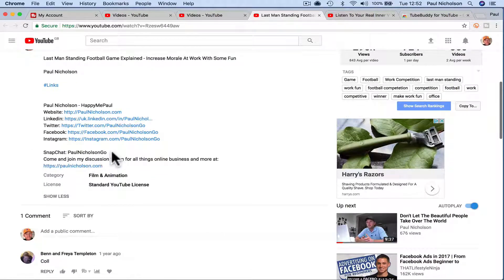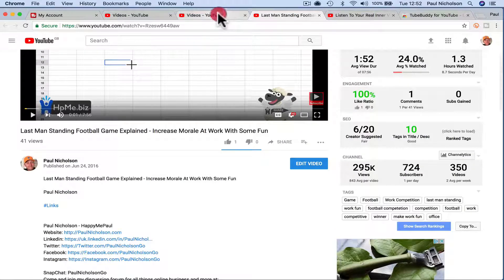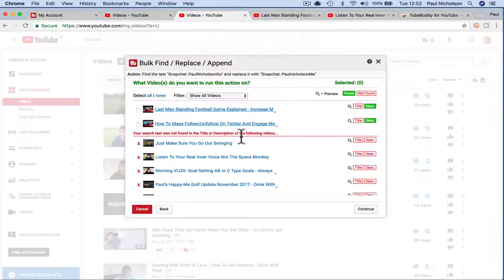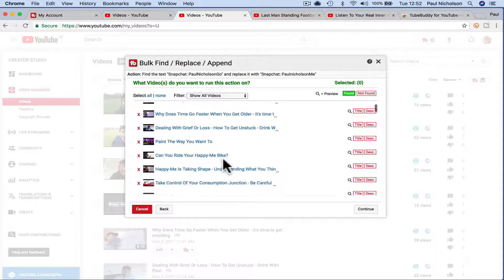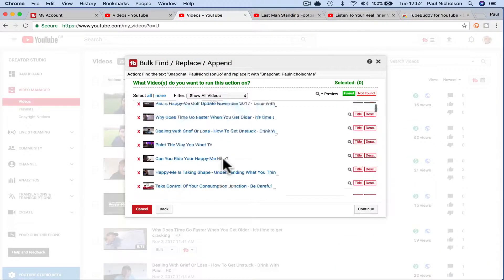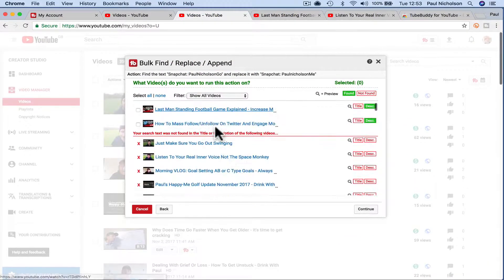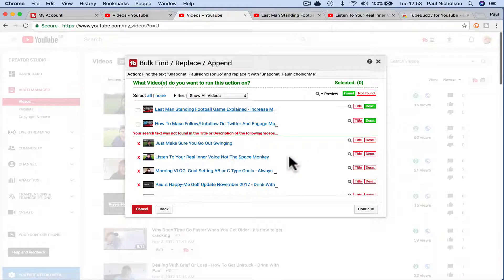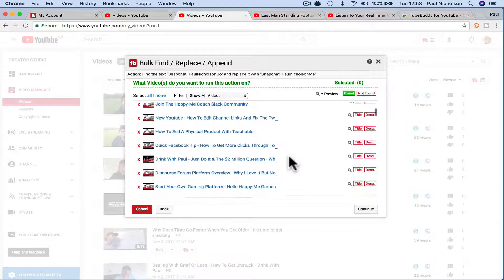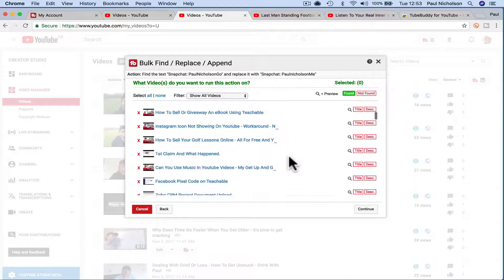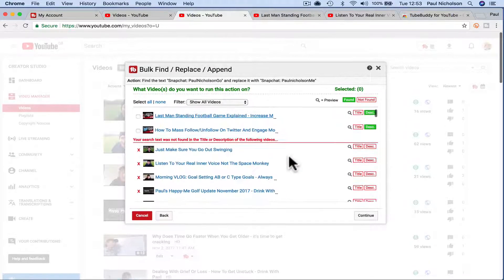Snapchat Paul Nicholson go. I may have put it somewhere different on the other ones. I mean I might not even put it in. It's not in them ones. So you can see it'll actually find where you've wrote it. I don't think I put my Snapchat. It wasn't a great example.